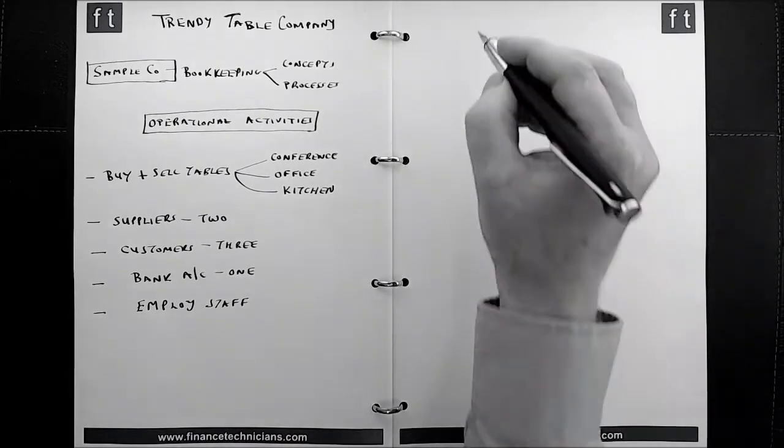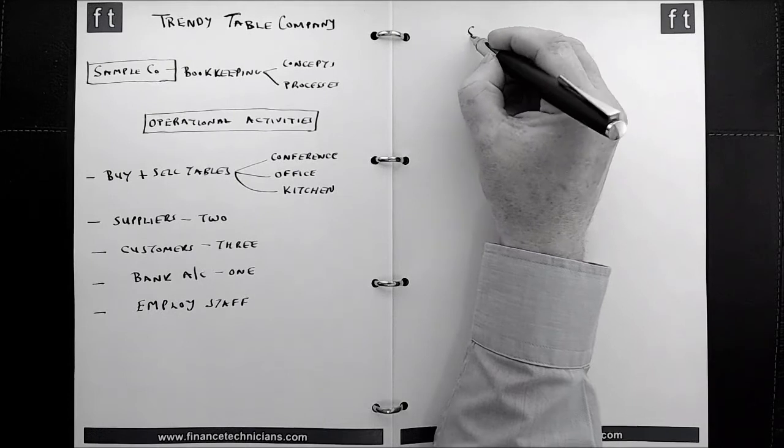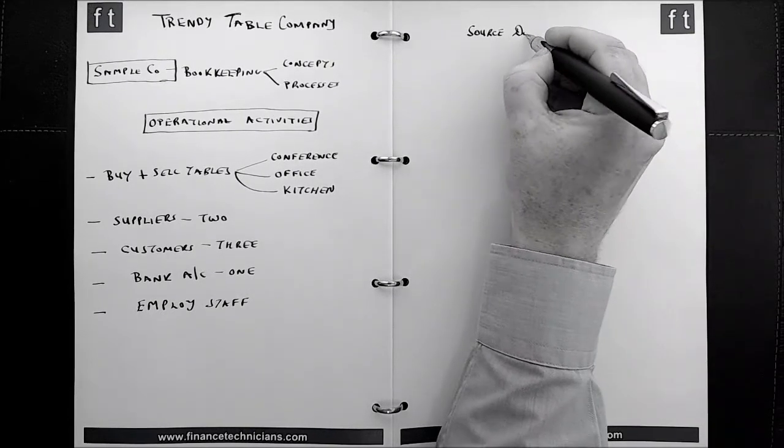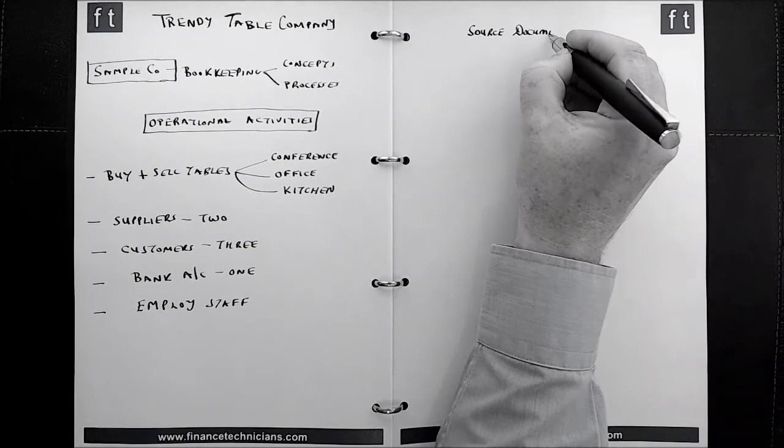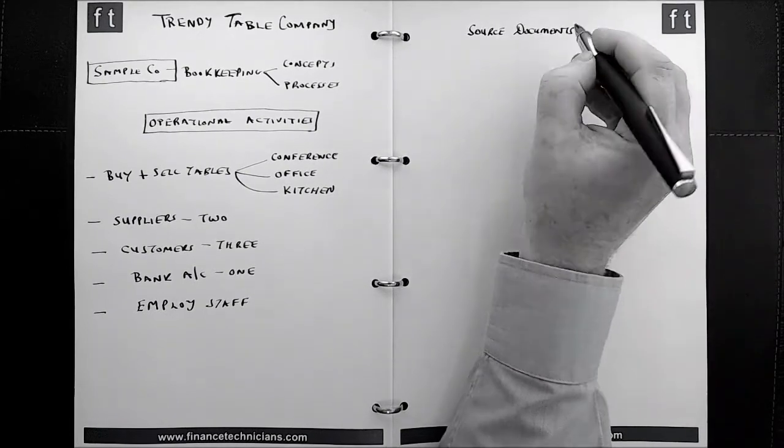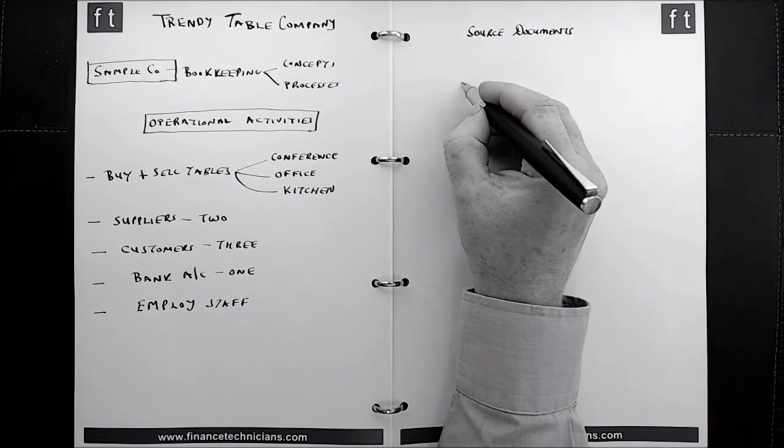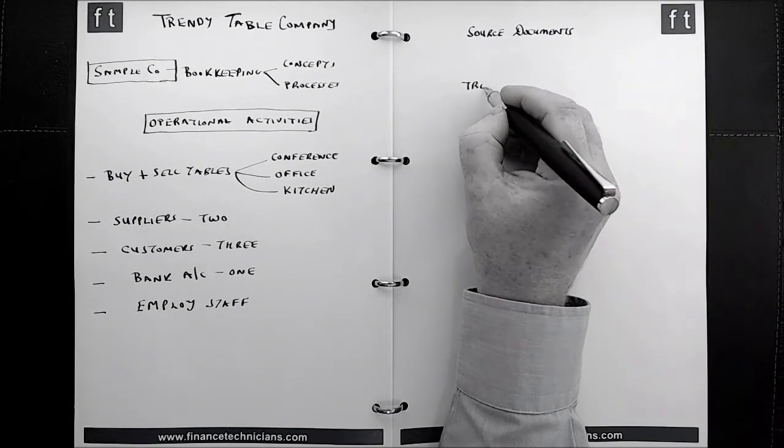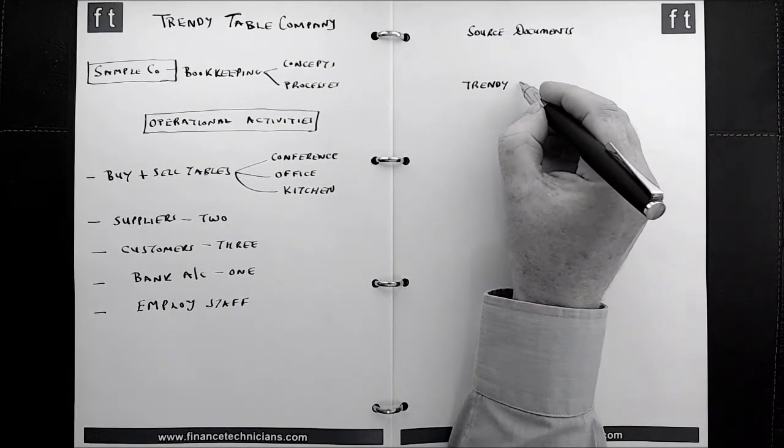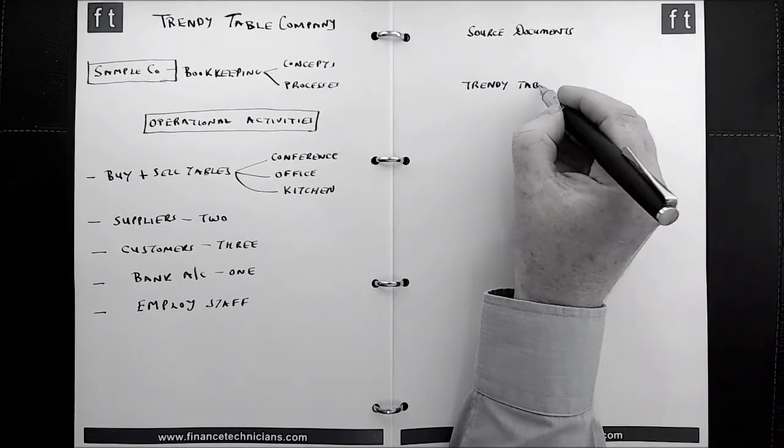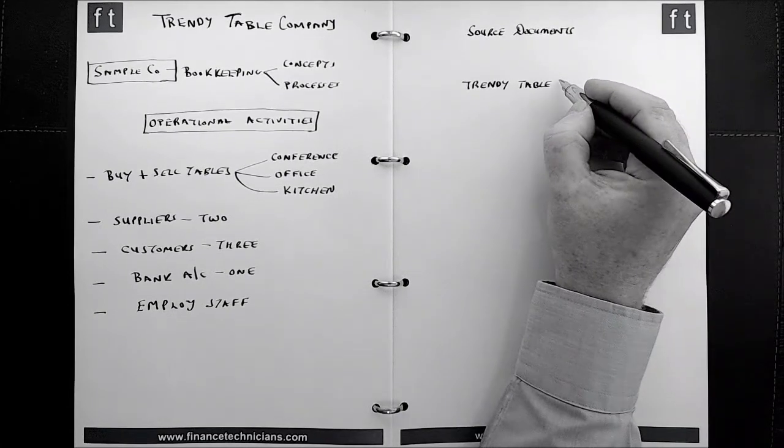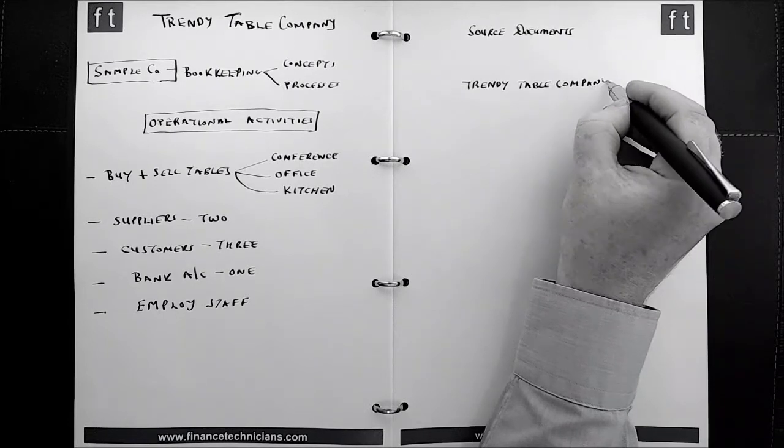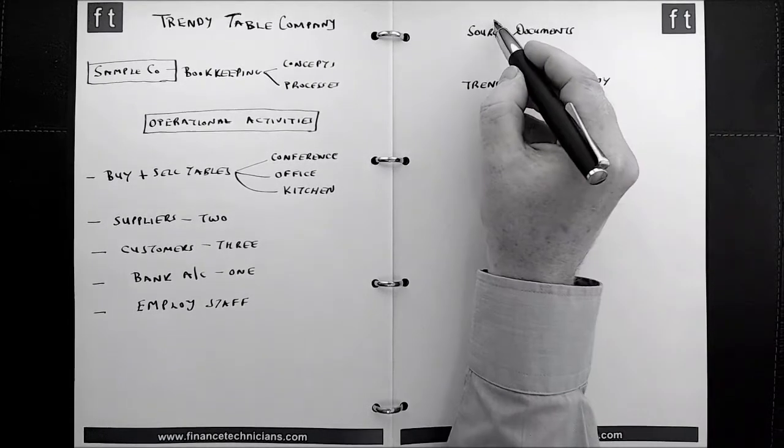In future tutorials, we are going to look at the source documents relating to the Trendy Table Company. And this will give you an opportunity to see how it actually works to process the data from actual source documents and record the transactions in the books of account for a specific company.